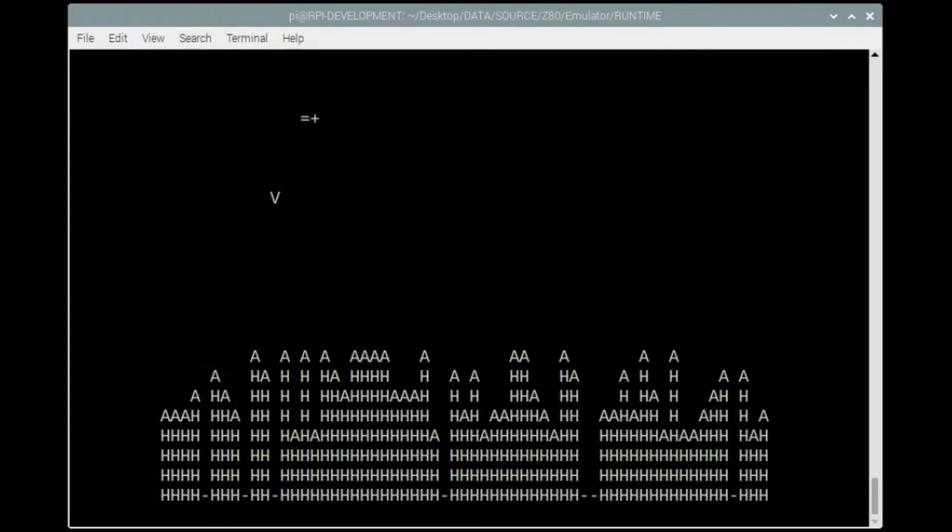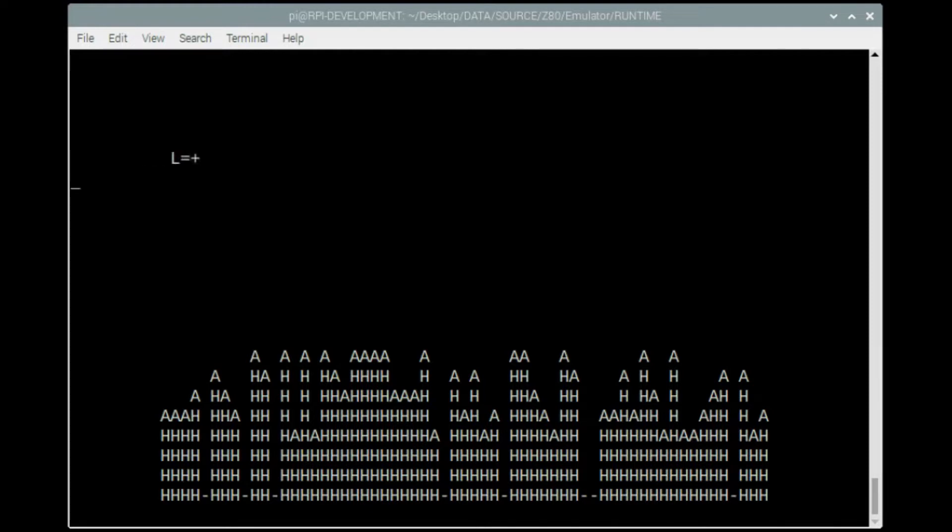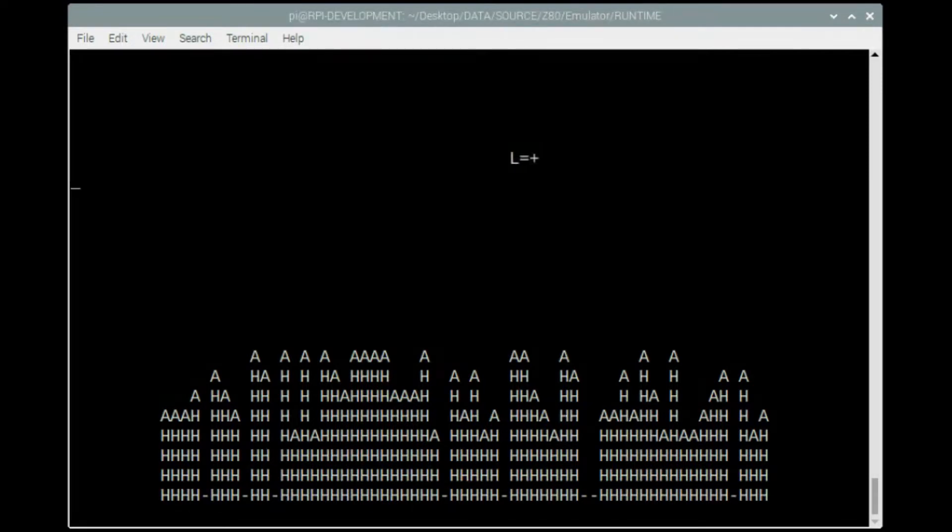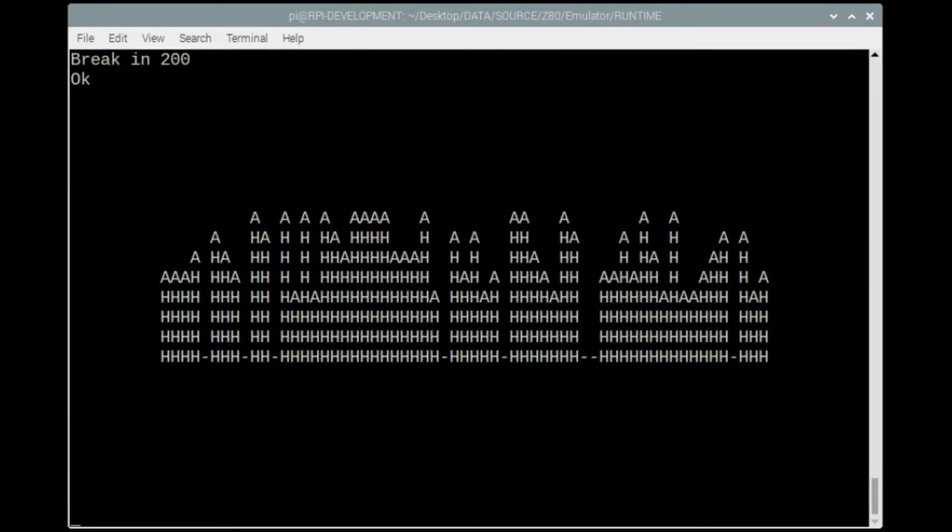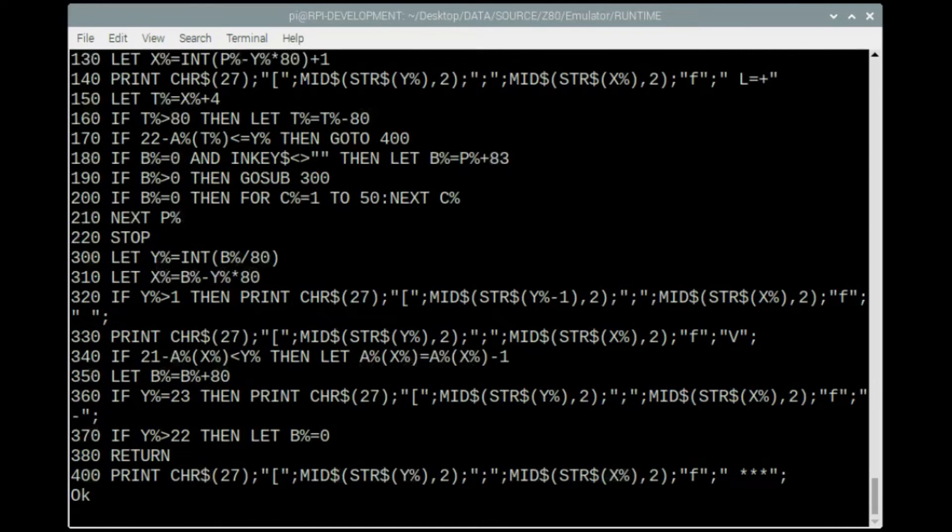So the next pass I will roughly time how long it takes the plane to go across. One, two, three, four, five, six, seven. So between seven and eight seconds it takes the plane to go across the display. I can do a list. So this is the actual basic program.